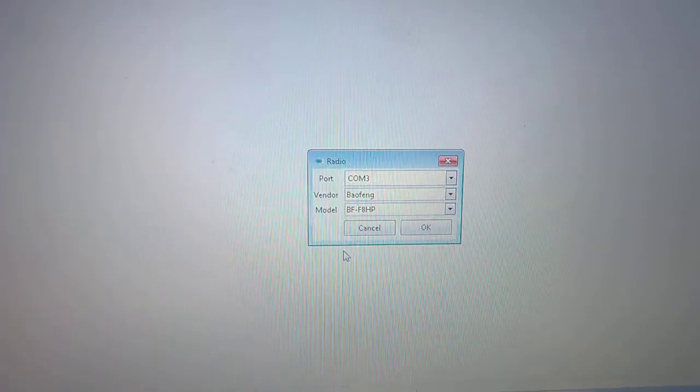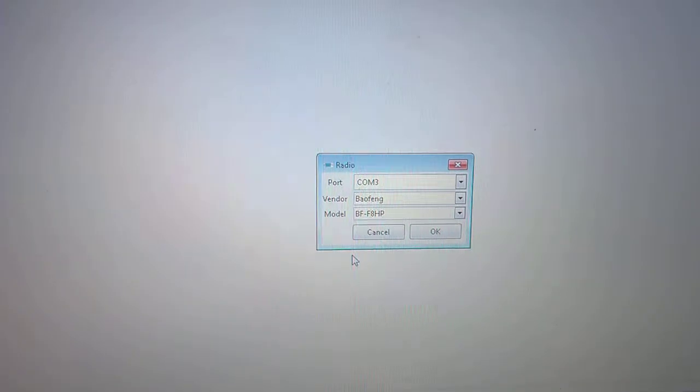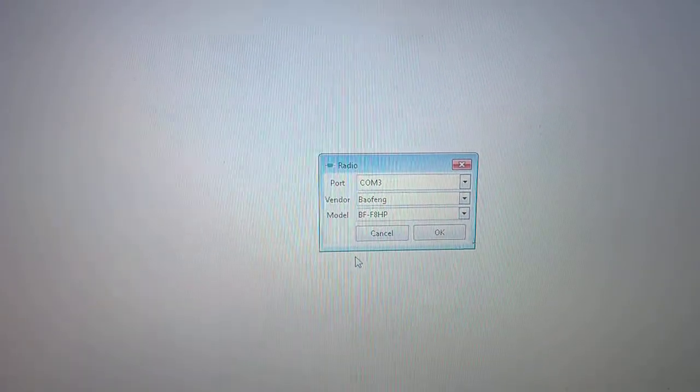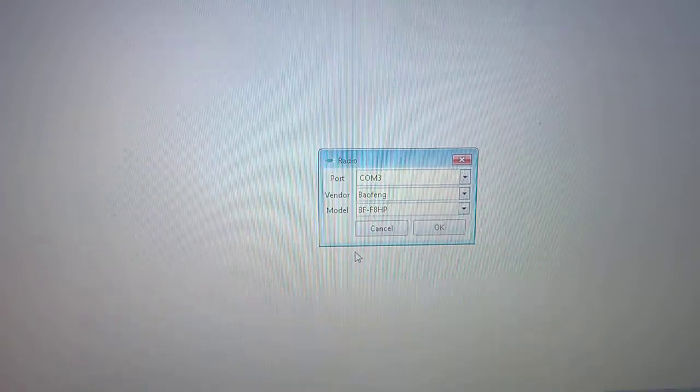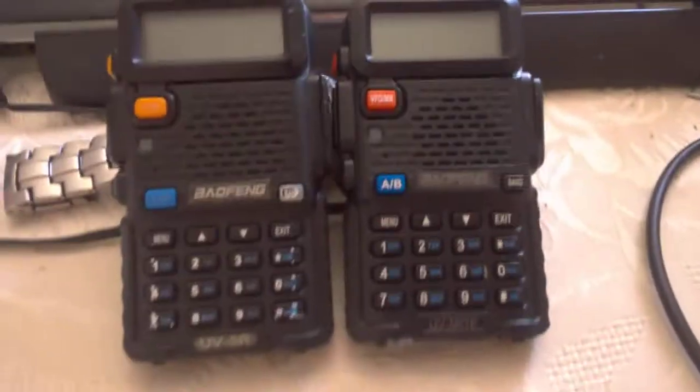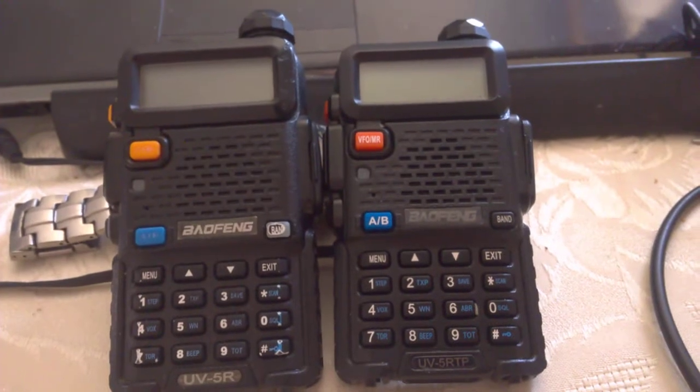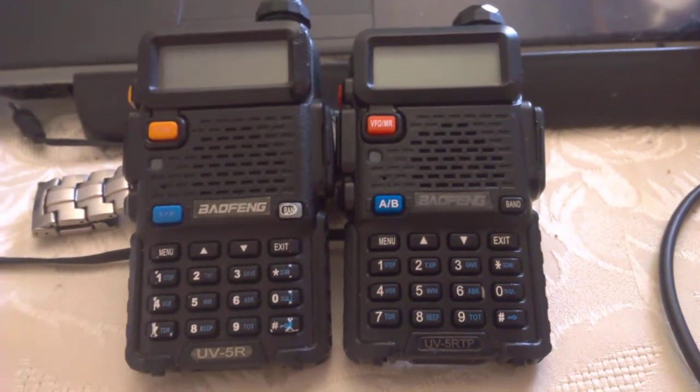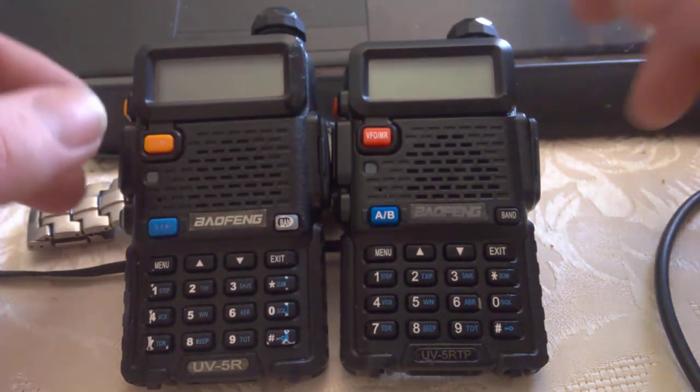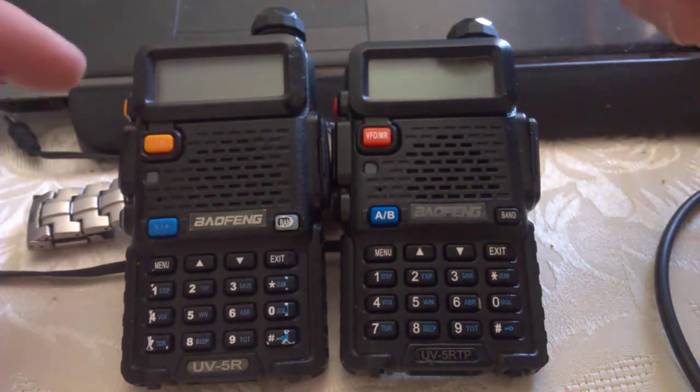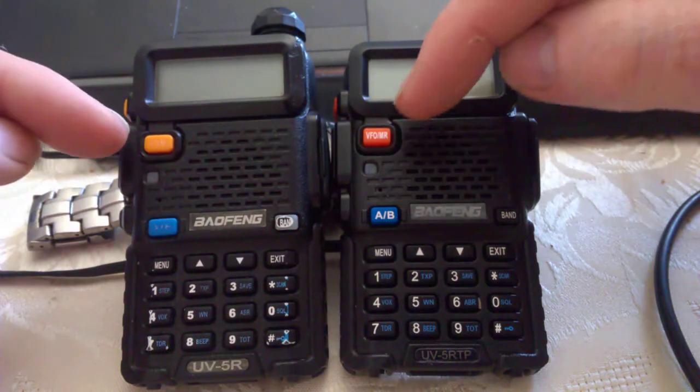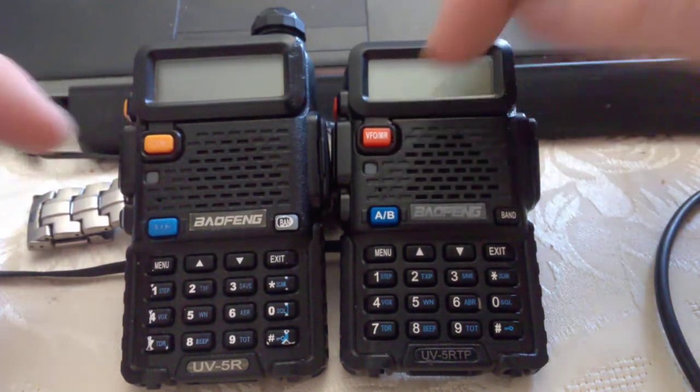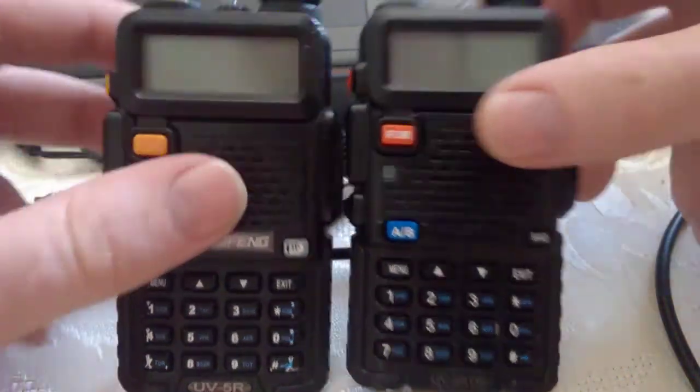Thanks for watching, 73 for now. This is WowSly, and that's the UV-5R and the UV-5R TP. They're identical radios apart from different colors - everything's the same.